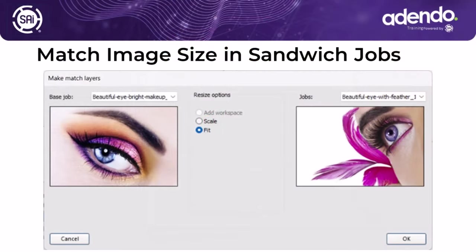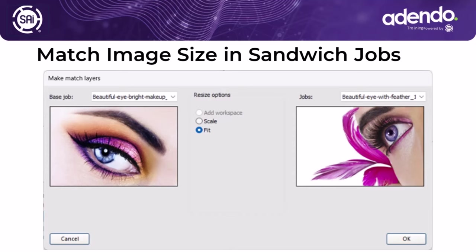This is a great improvement in the ability to print jobs that we call a sandwich job. This is where a job is maybe one image is going to face outward and then another image is going to face on the inside. Well, sometimes those images don't match exactly in size. Now in production manager, you can actually match those. You can fit them, scale them, or even add a little workspace. And this is going to make those match perfectly. So they print exactly the same size and you're able to match those up in a sandwich job.